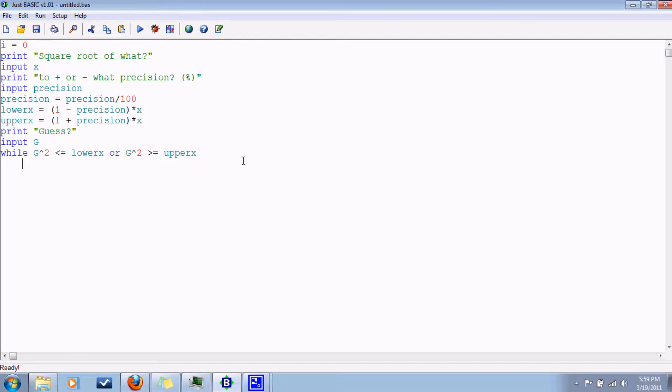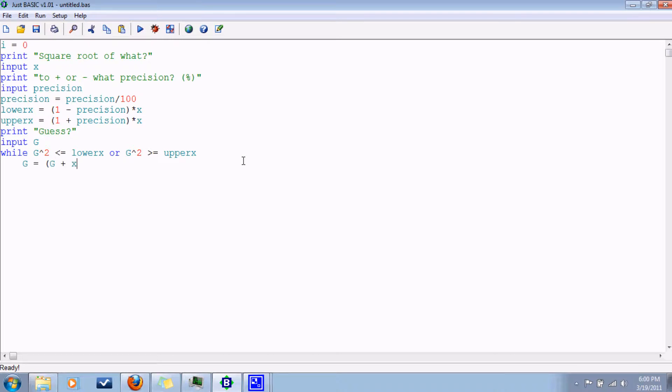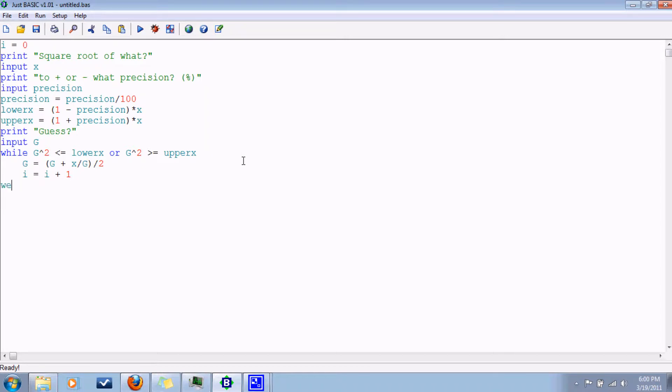So let us use the loop provided to us by the Greeks. And then we want to make I increase by one, and then we're done. Wend.